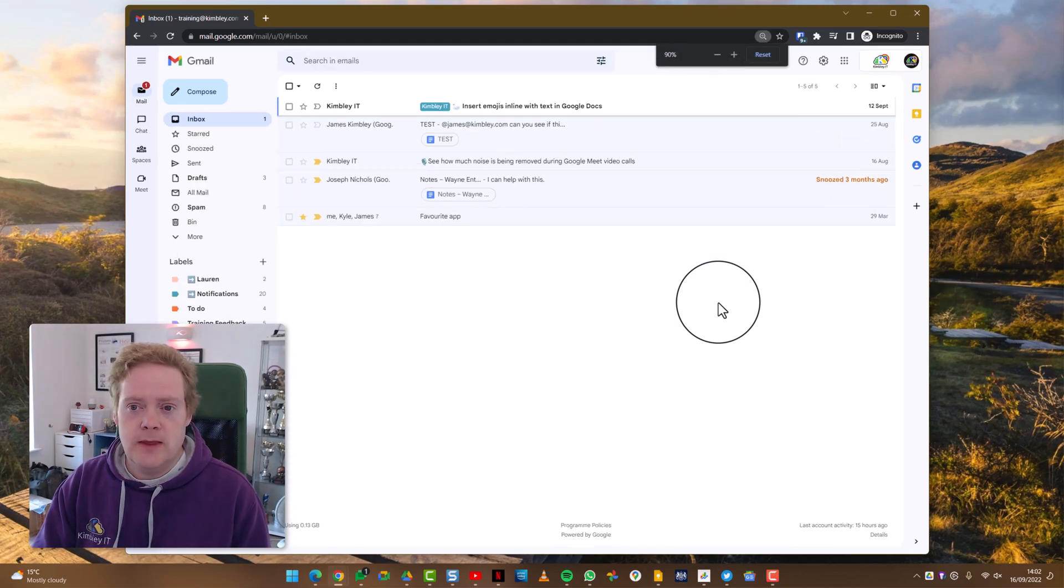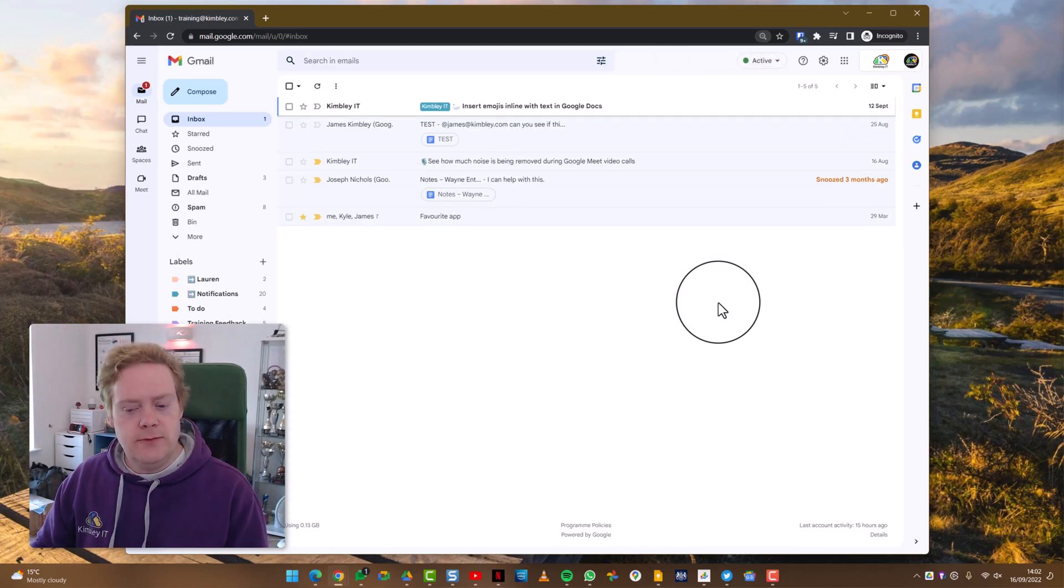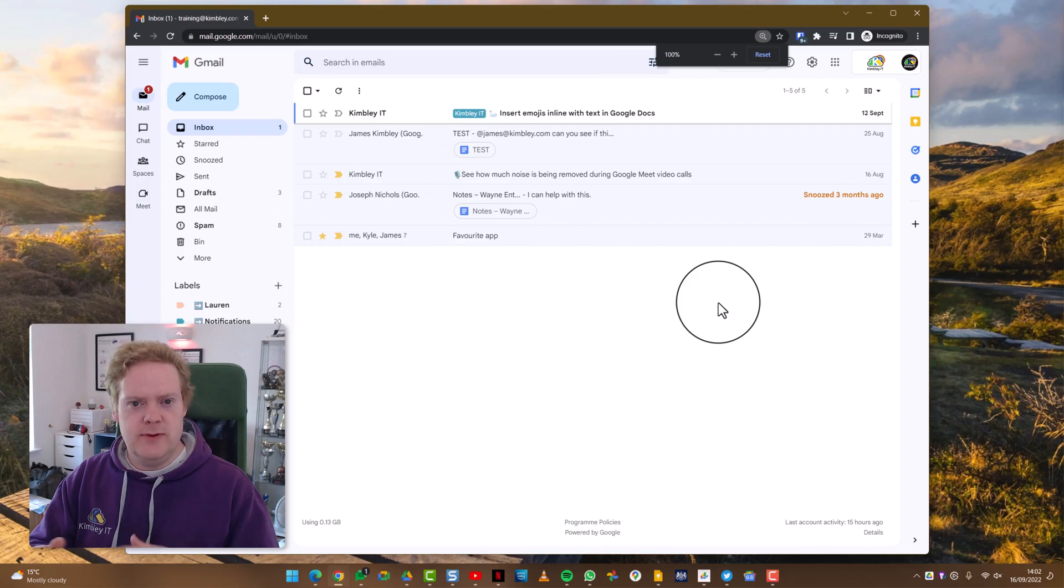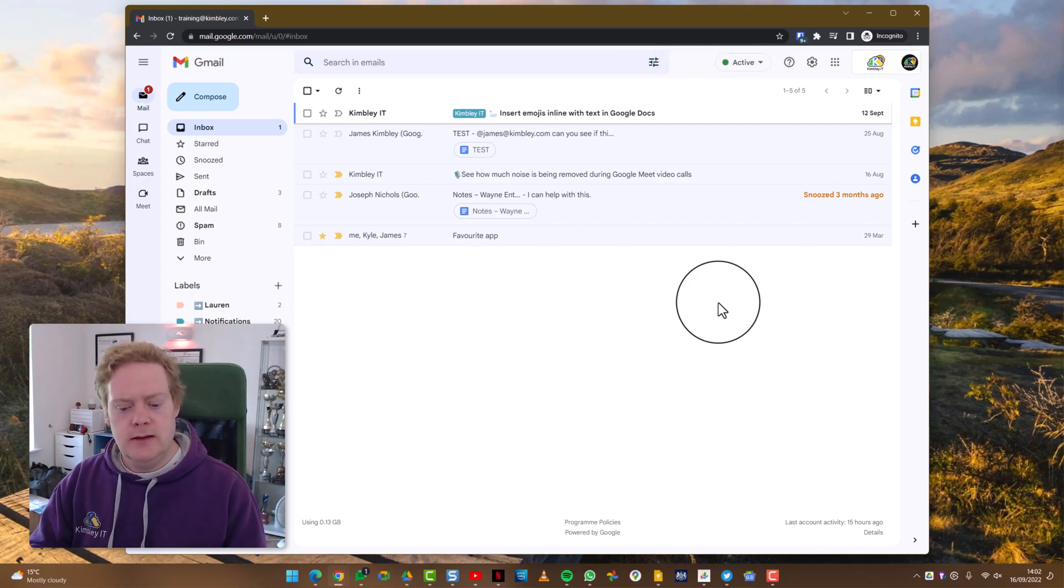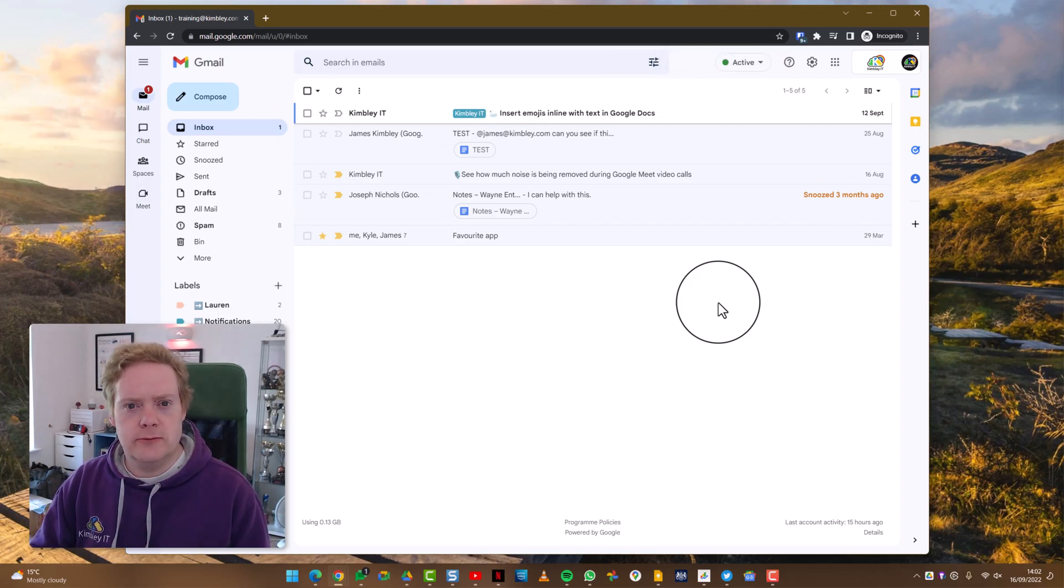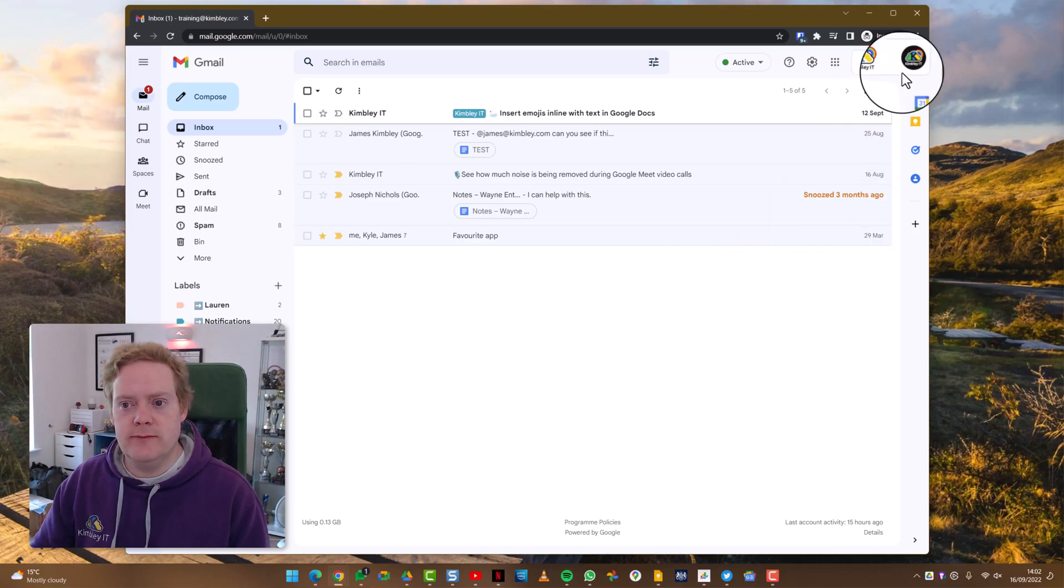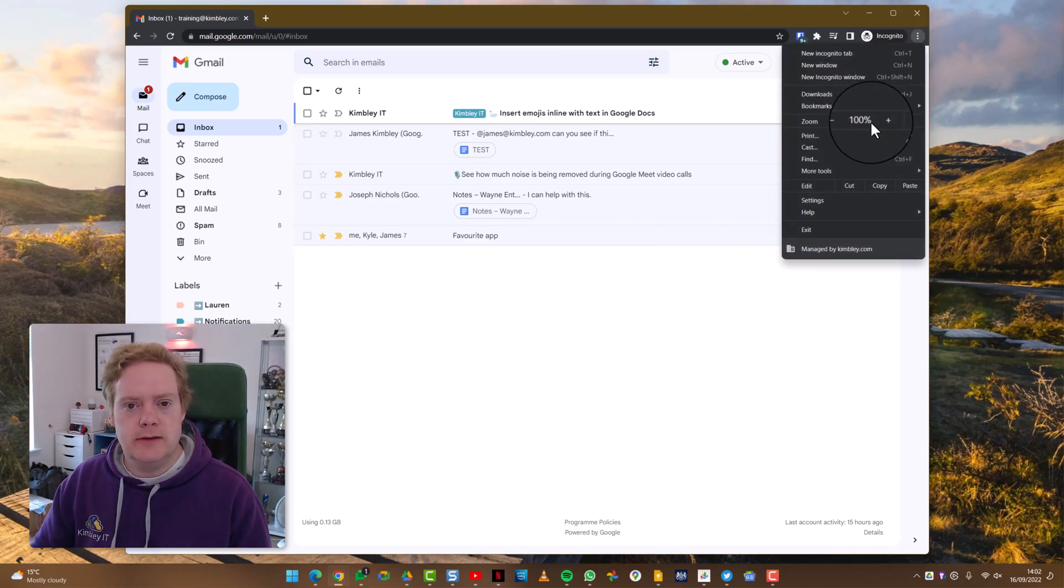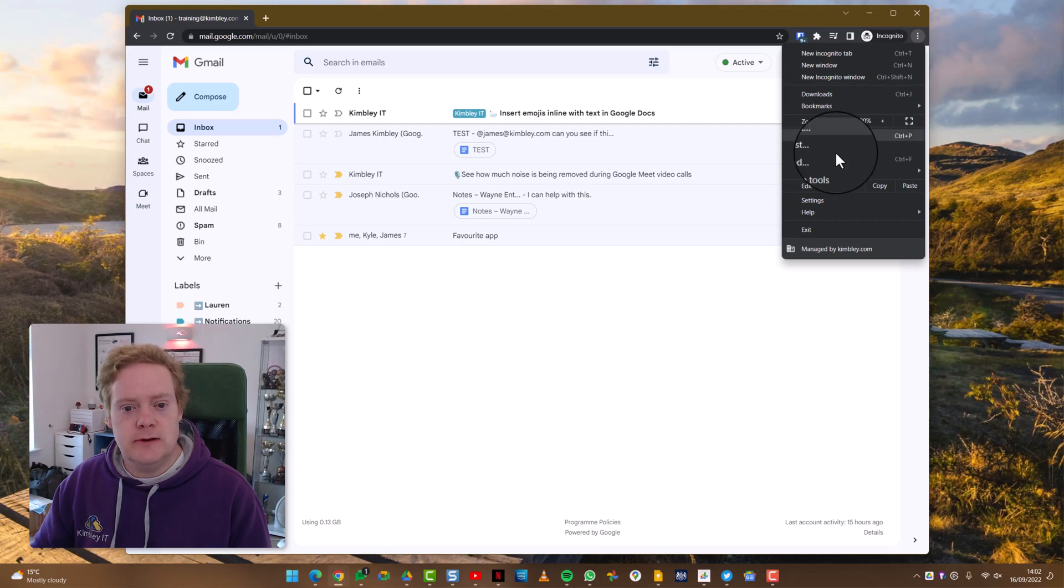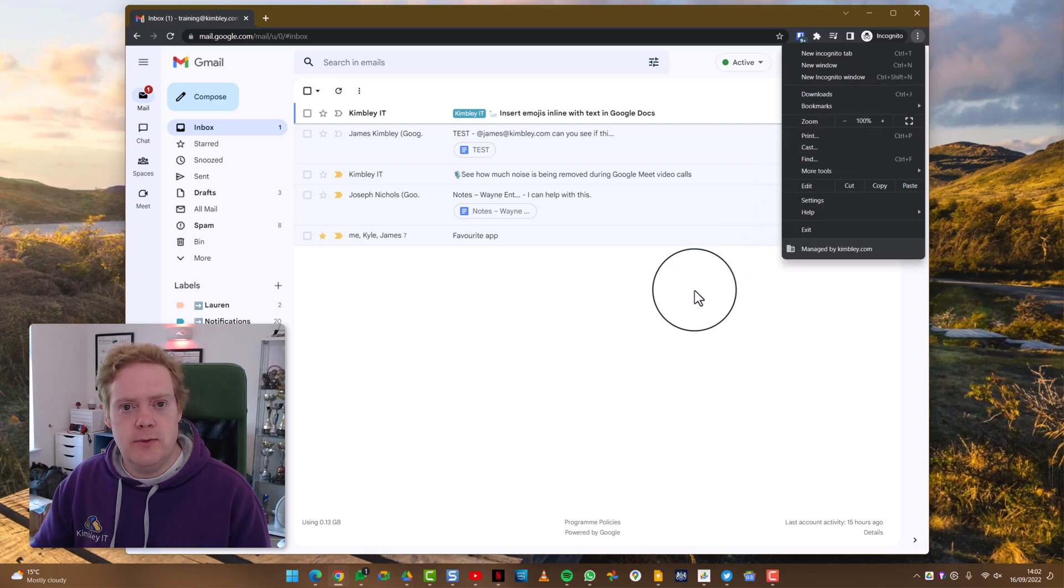But if you do find yourself on a website that the zoom level is a bit weird, it's hard to read or it's too big, just remember to use Control minus or Control plus to change the zoom levels, or through the menu in the top right-hand corner. And that's how you can adjust the size of text and imagery on a website.